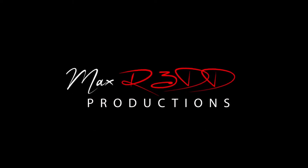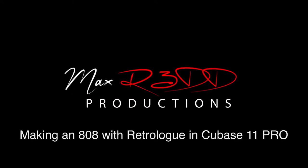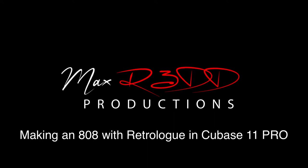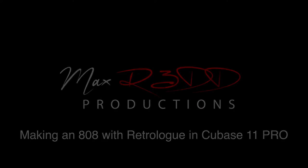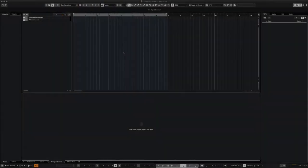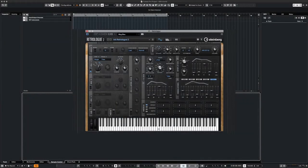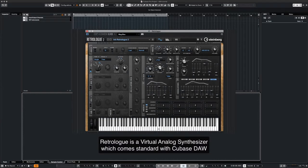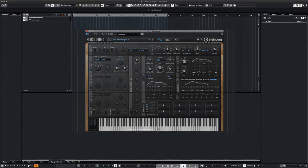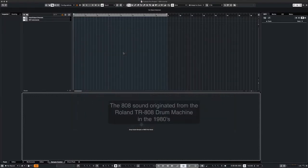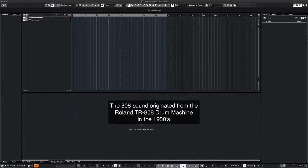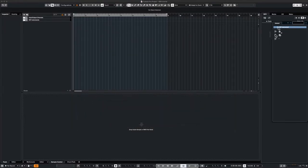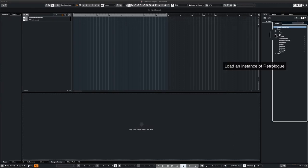What's up everyone, this is Max Red. Today we're gonna make an 808 from scratch using Retrologue synth inside of Cubase 11 Pro. After watching this video, you'll have yet another tool in your arsenal for making a nice clean sub bass associated with the 808 sound that's used in hip-hop, trap, and EDM. So let's get started.